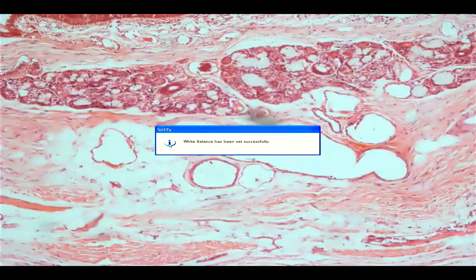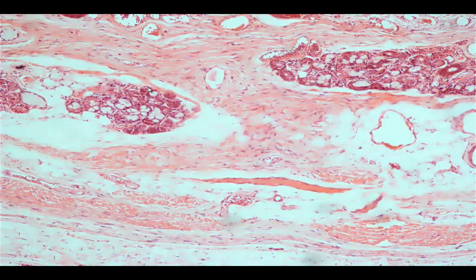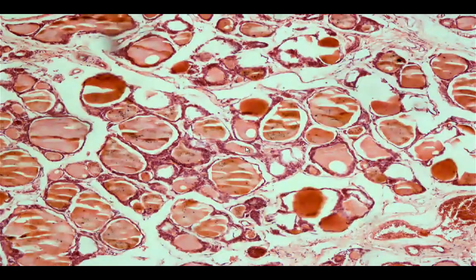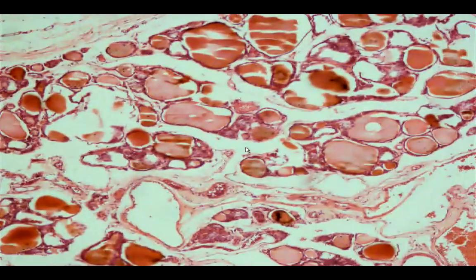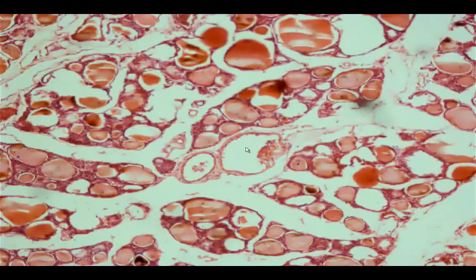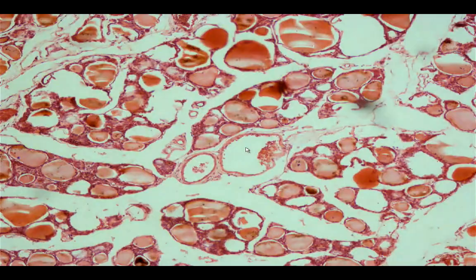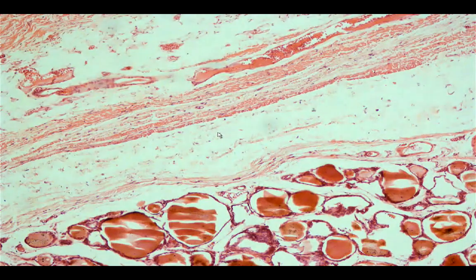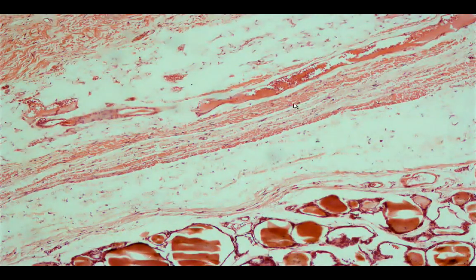At lower magnification, you have the submucosal portion, and the cartilage plate — described in the textbook as a C-shaped cartilage plate consisting of hyaline cartilage. Note that in this particular slide, there is thyroid tissue present, with colloid visible within the lumen of the thyroid follicles. There is also a muscle present in this layer called the trachealis muscle.